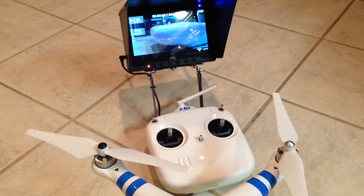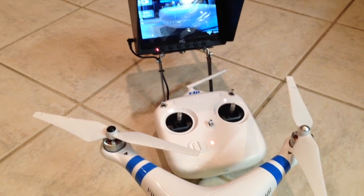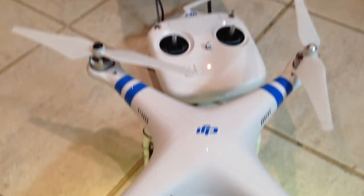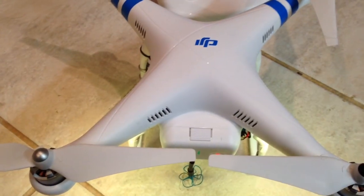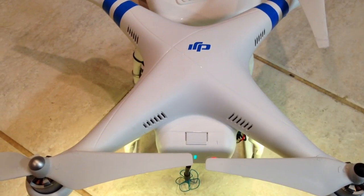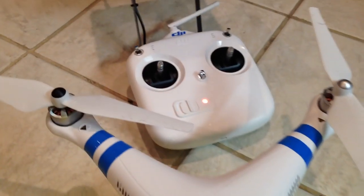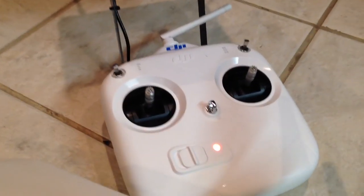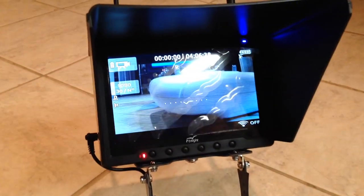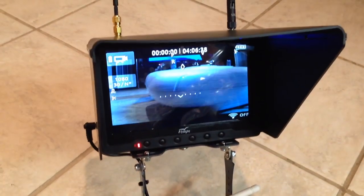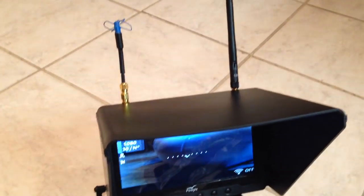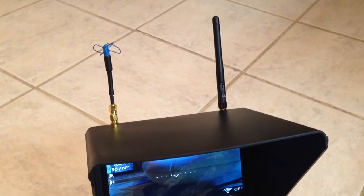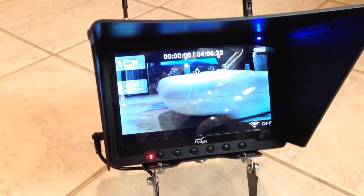What's going on everybody from YouTube, I got something to show you again. This is another Phantom 2 that I just did for a customer of mine. As you can see, I'm running a 7 inch diversity screen, pretty nice.